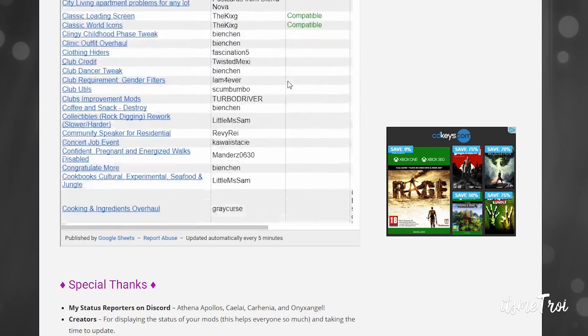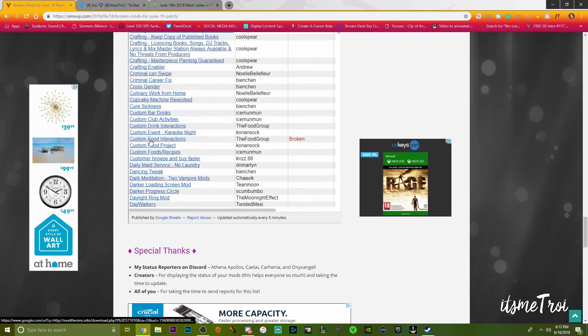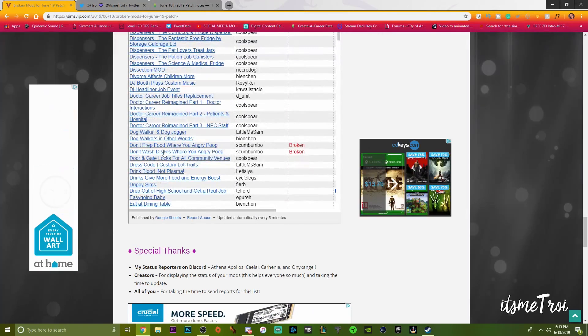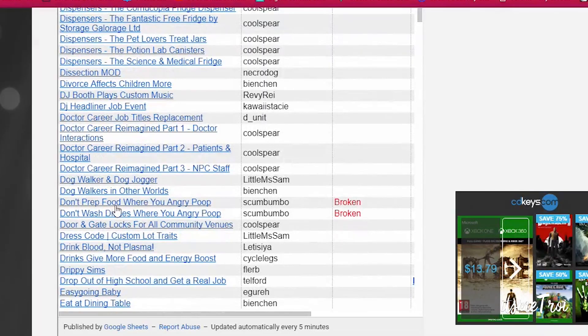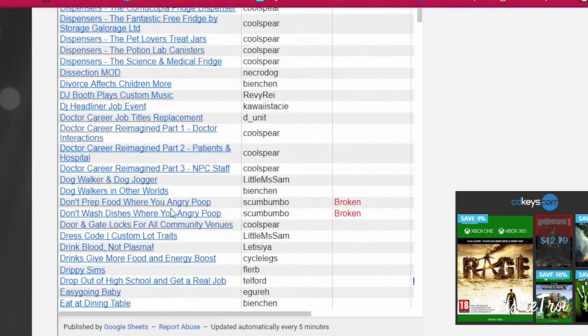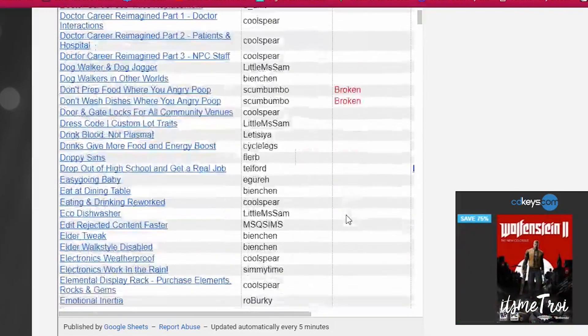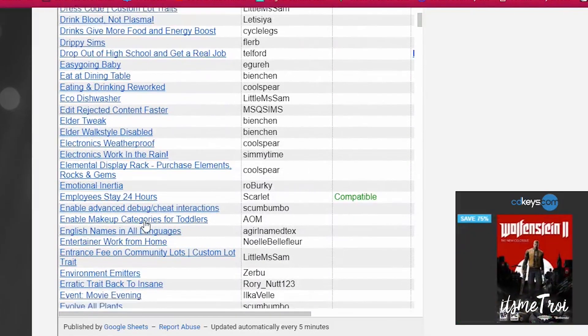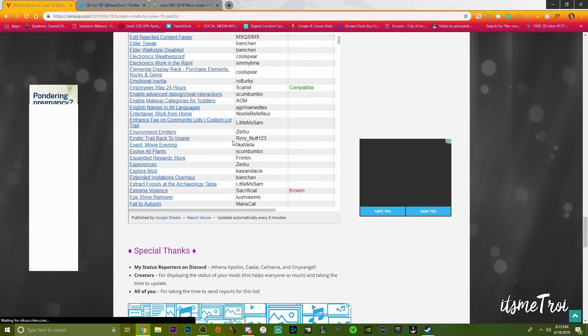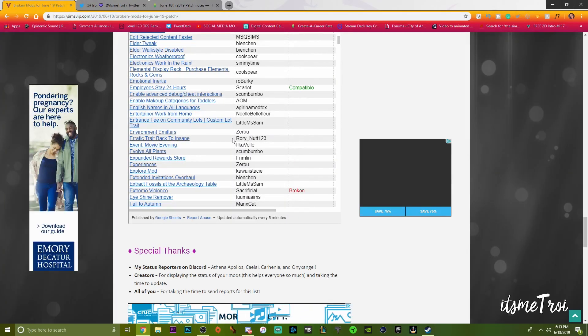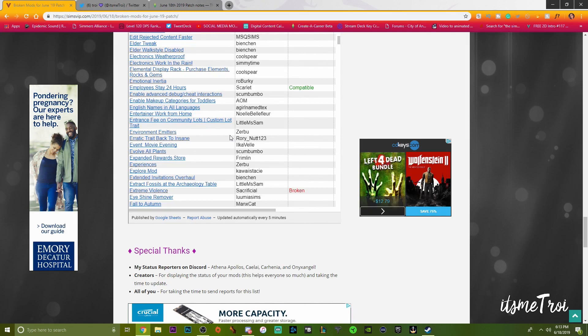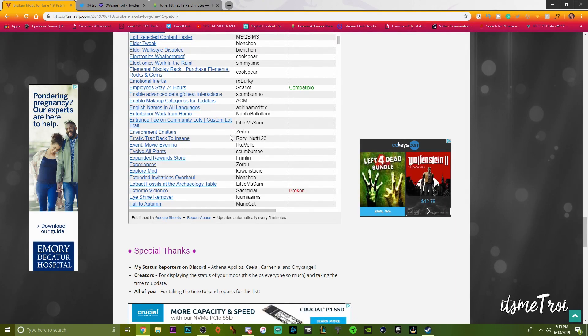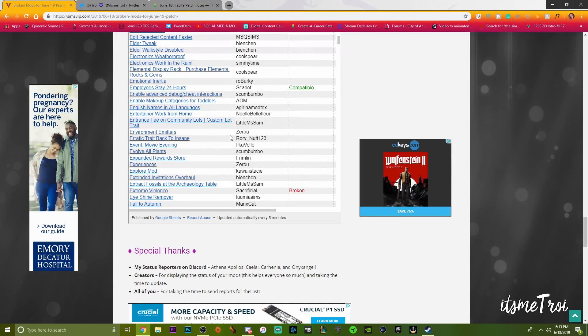CC magic icons is broken. Children can die if anything is broken. The custom food interactions from the food group is broken. Don't prep food where you angry poop, don't wash dishes where you angry poop is also broken.